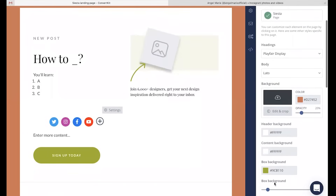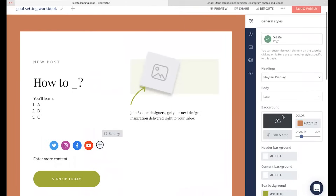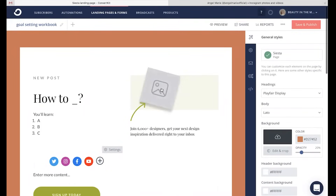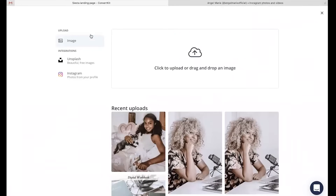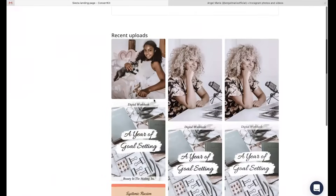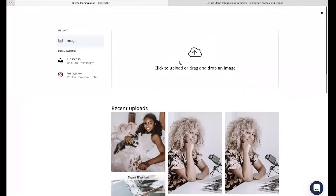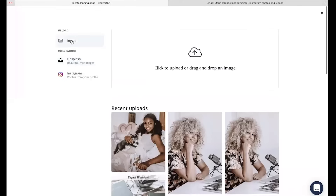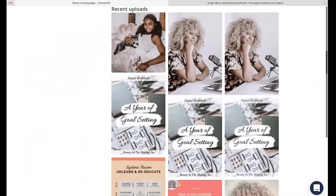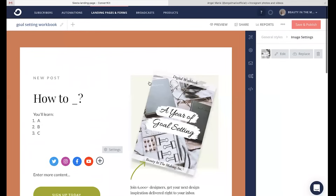You can continue editing out different colors on this landing page and also upload your actual goal setting workbook image. I'm going to head over here and click, then go to the right and click on choose an image. I can upload images already in my uploads or from my desktop, use Unsplash to pull from thousands of high quality photos, or pull from my personal Instagram account. For now, I'm going to upload my goal setting workbook image from my uploads.